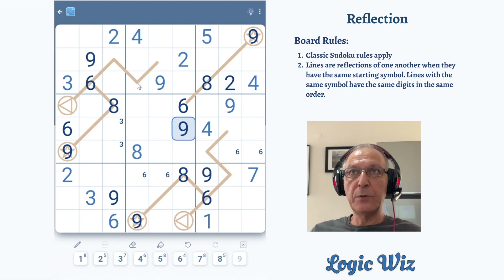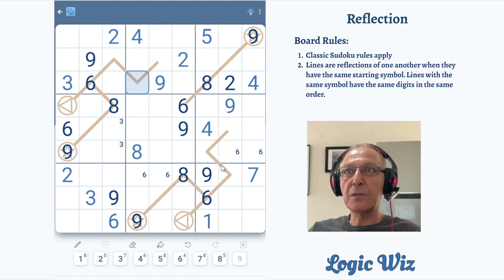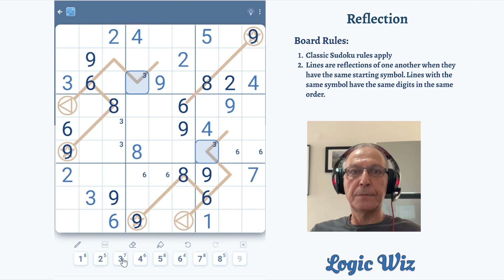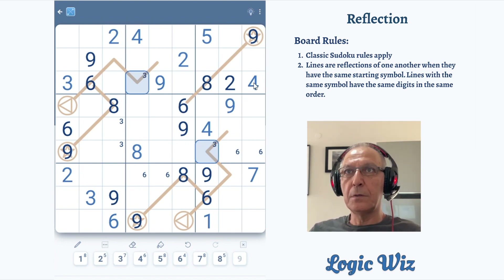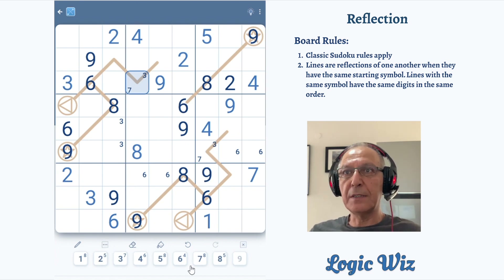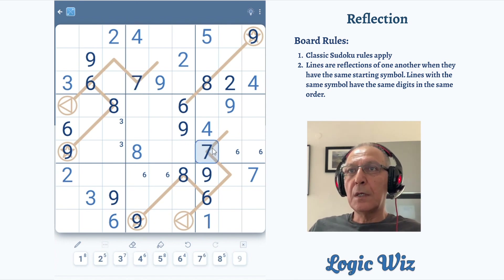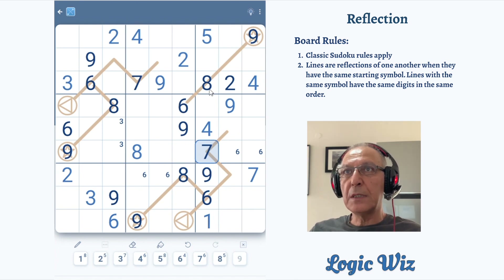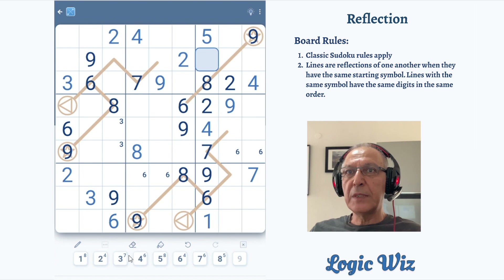Let's continue with some reflection eliminations. We are looking at the fourth position on the triangle line. One and two cannot go there. Three can. Four and five cannot. Seven can. Eight and nine cannot. So it's either three or seven — actually, only seven works. What remains in this column? One cell must be two, and the other must be three.